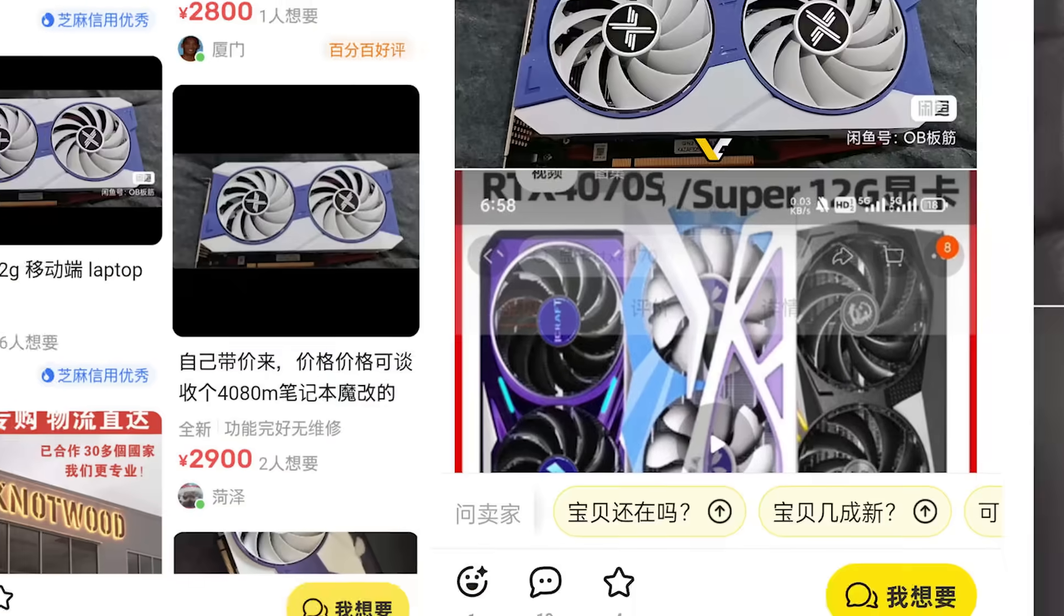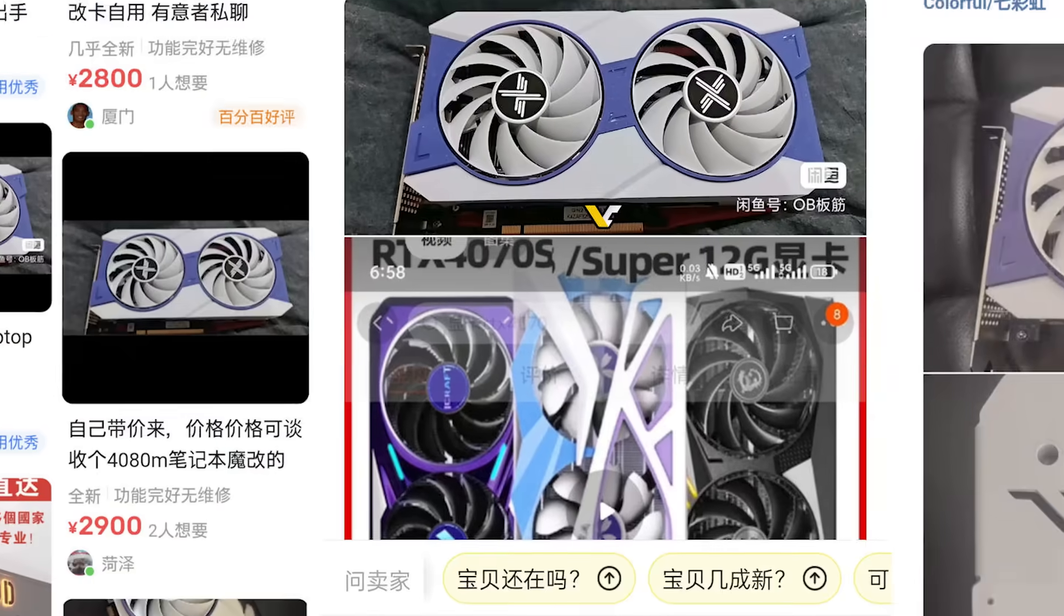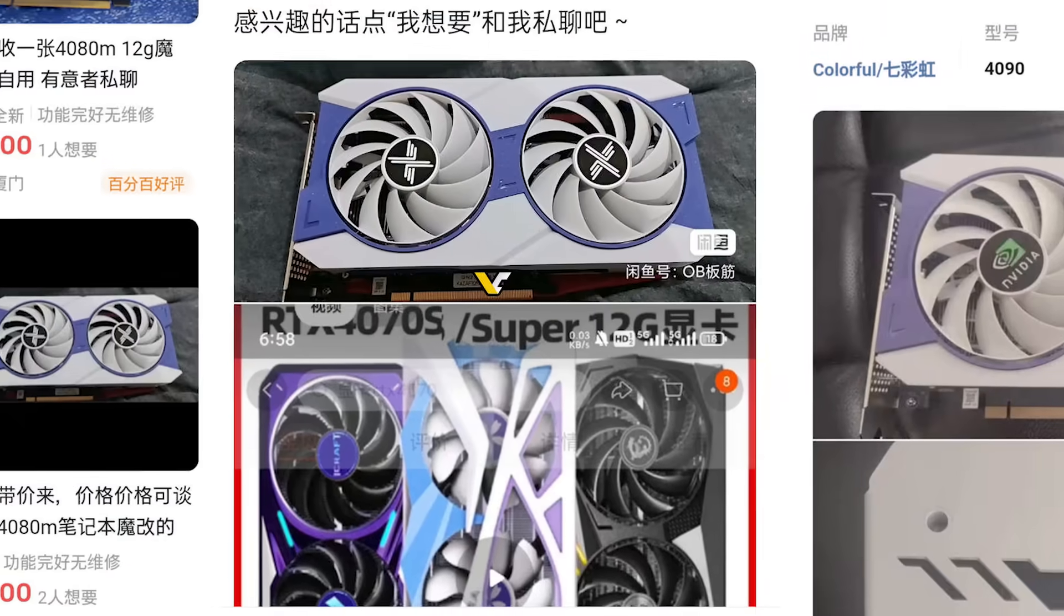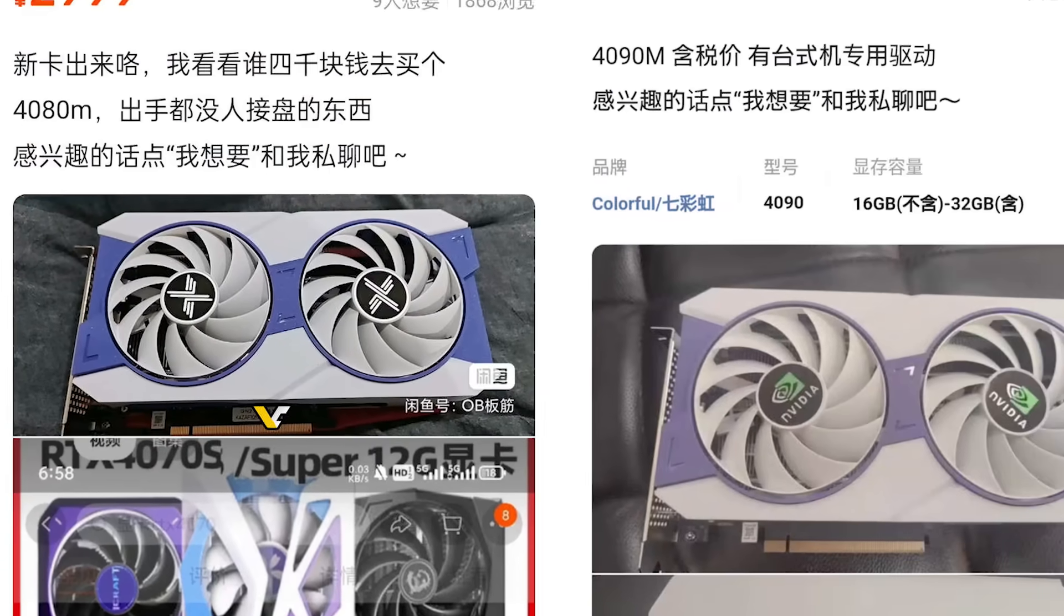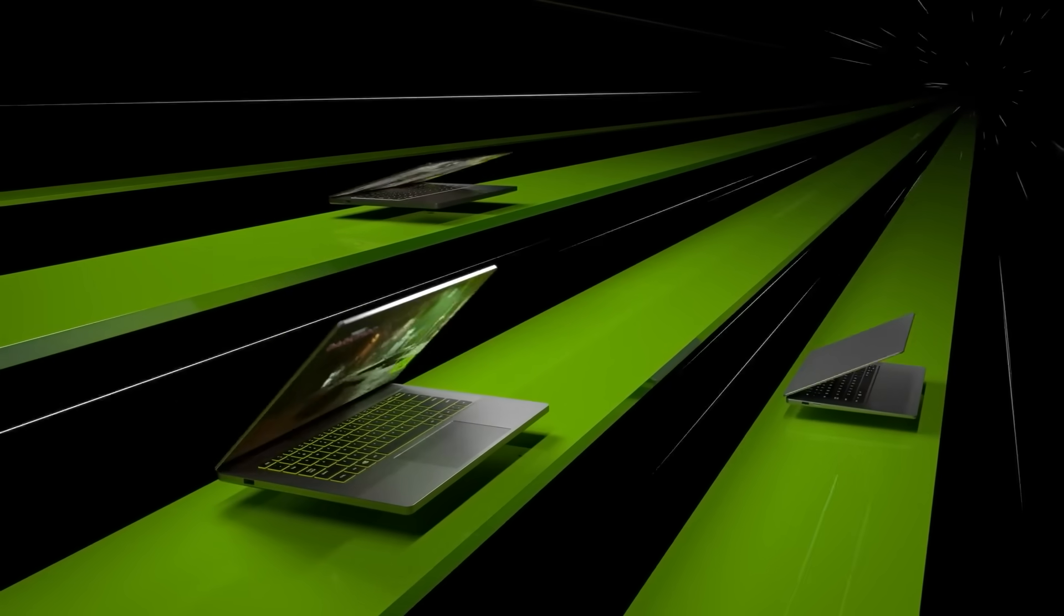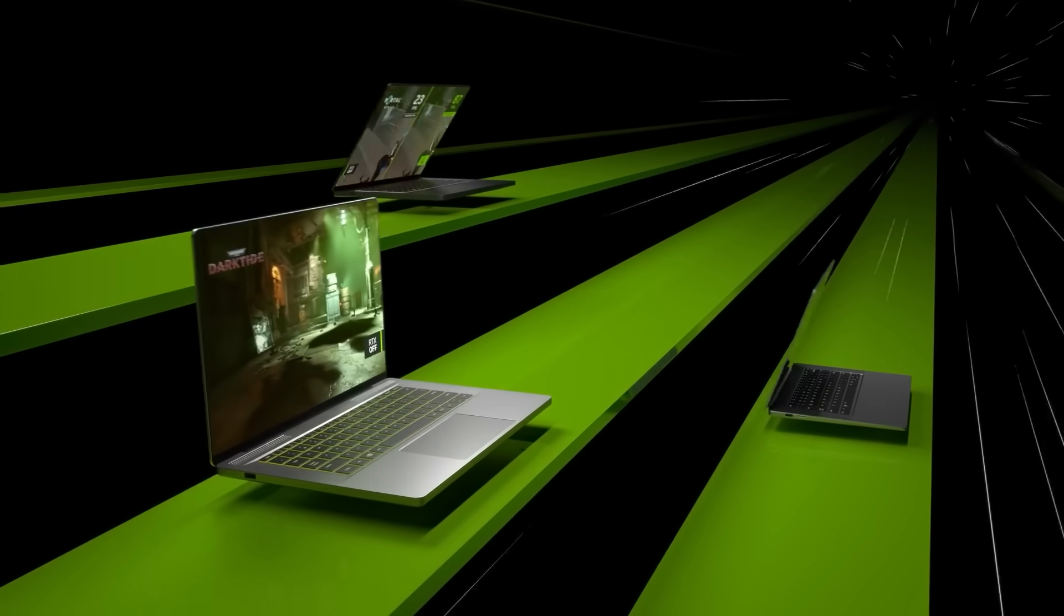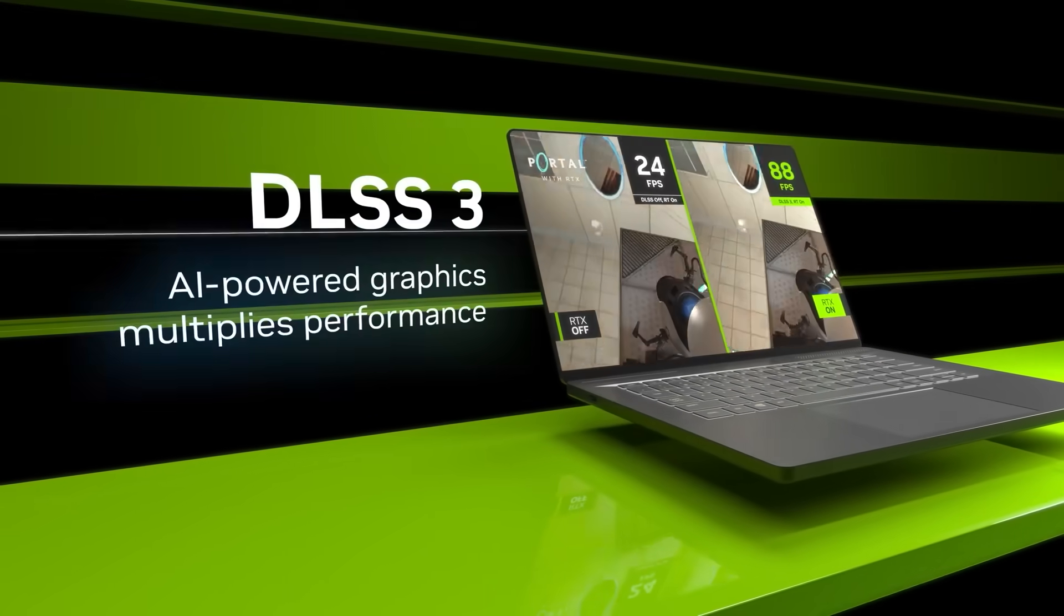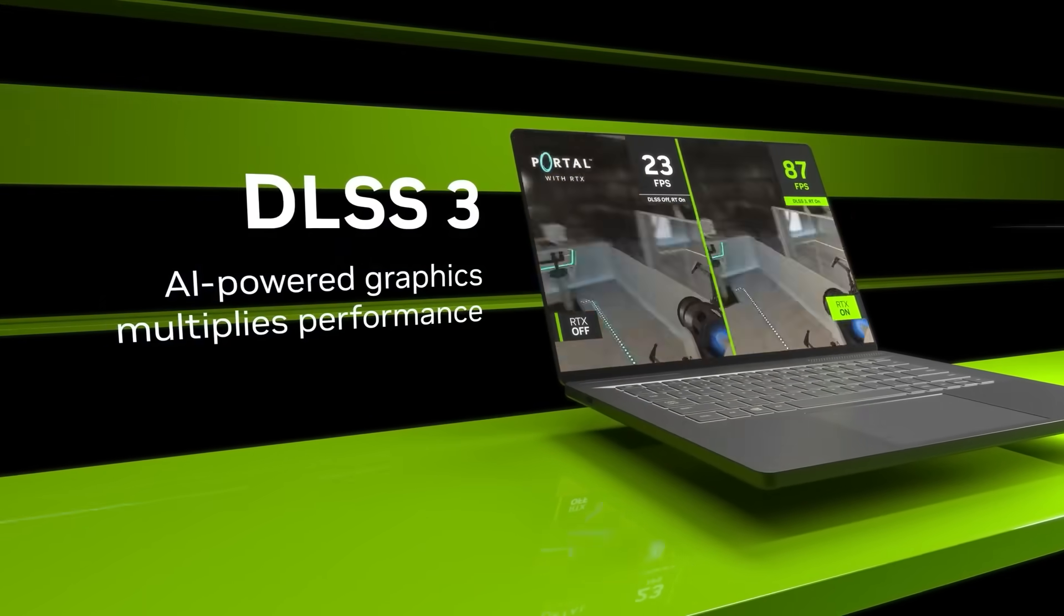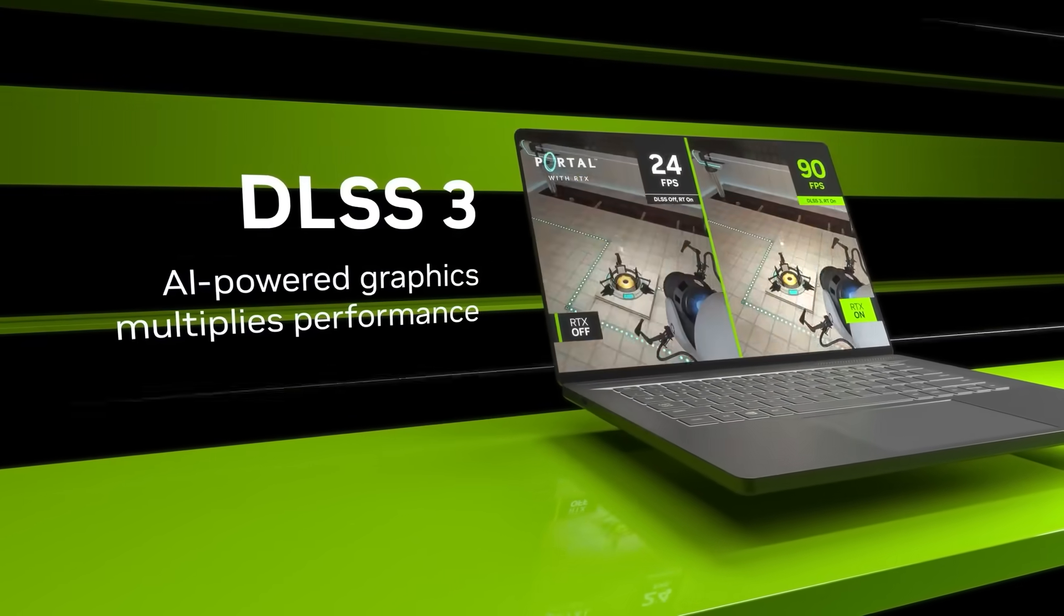As you can see, there are numerous listings for 4080Ms, 4090M, etc. And this obviously comes with some major issues, like driver support, the fact that their mobile cards max out at 175 watts, potential warranty concerns, and the list goes on.